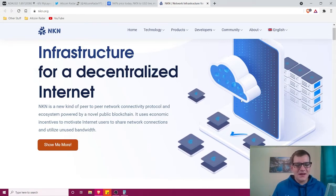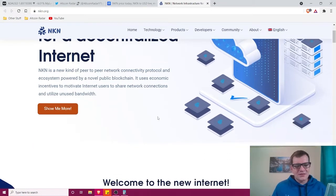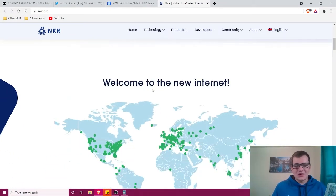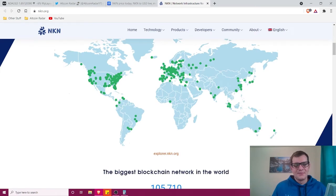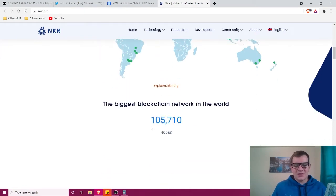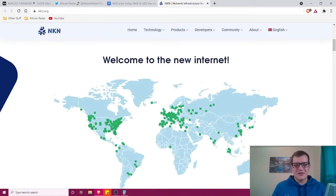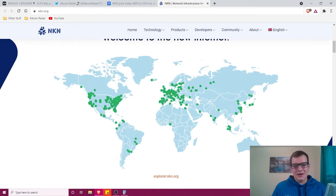They call it the biggest blockchain network in the world with 105,710 nodes all throughout the world. As you can see, most of them are in the United States and Europe, which is expected.